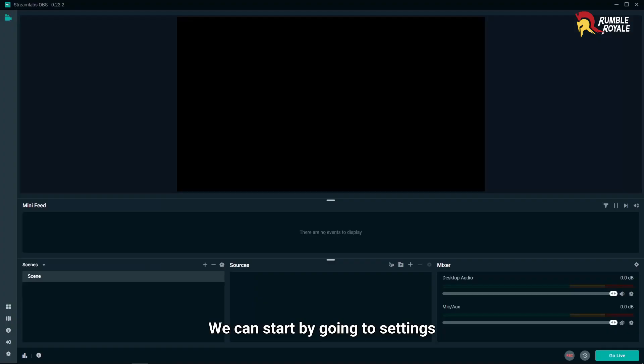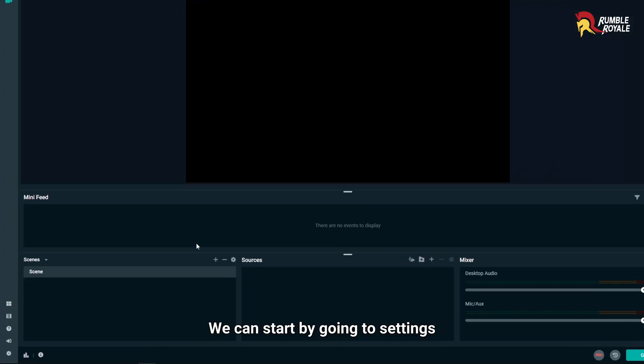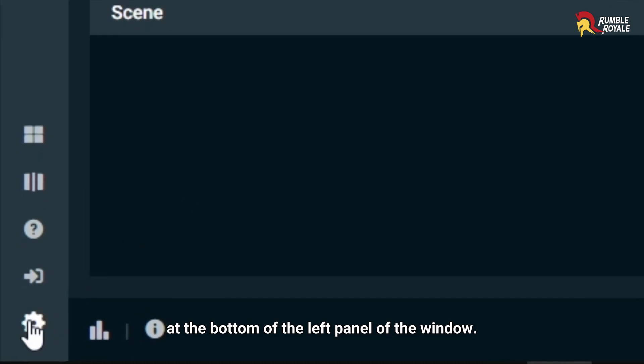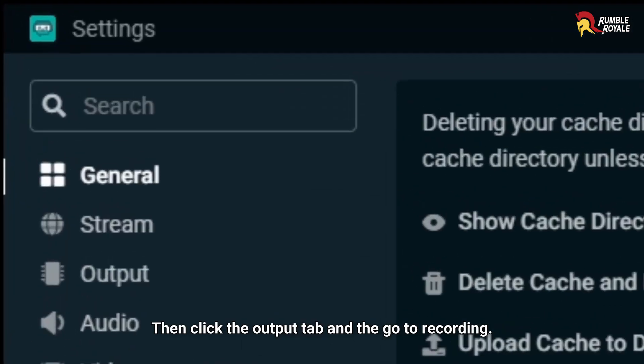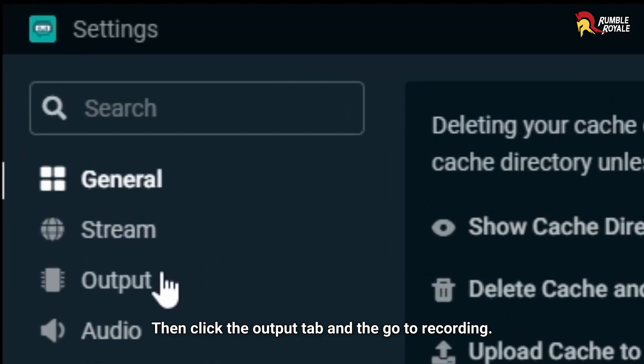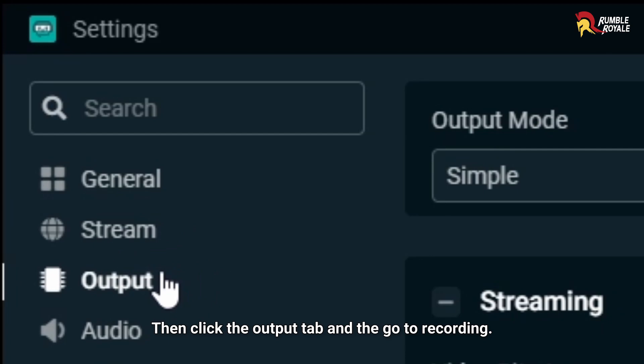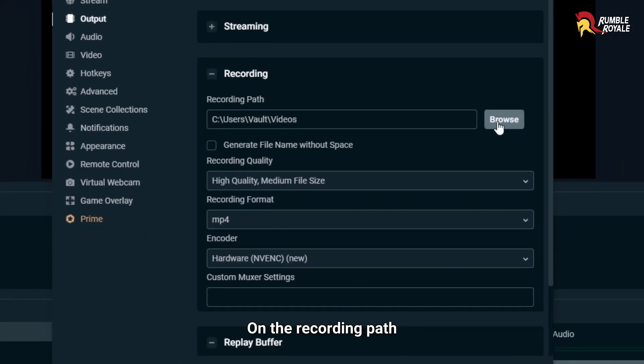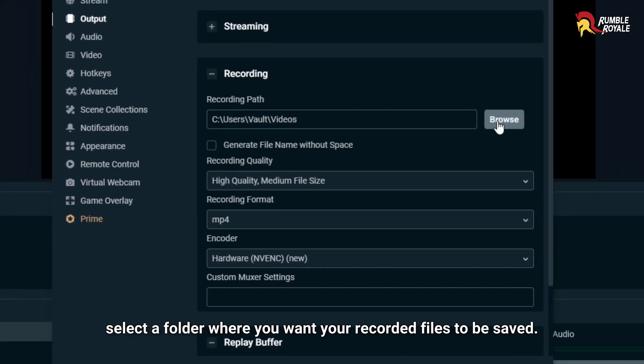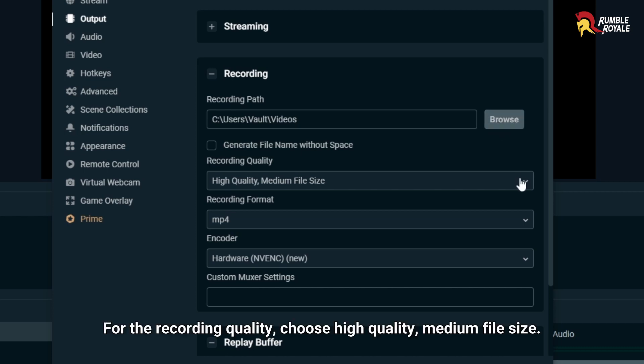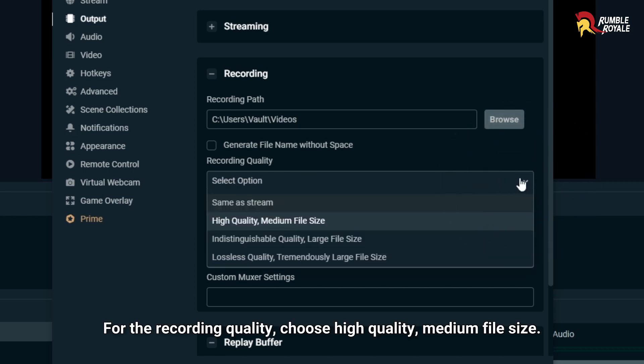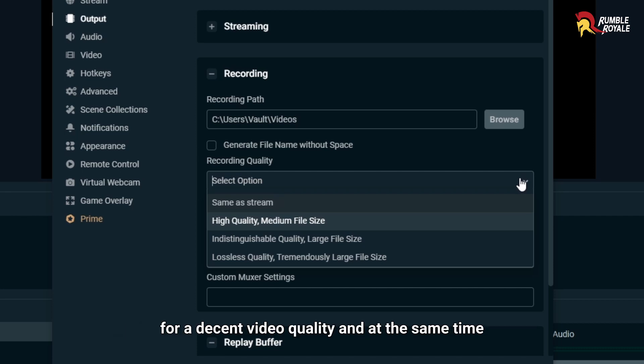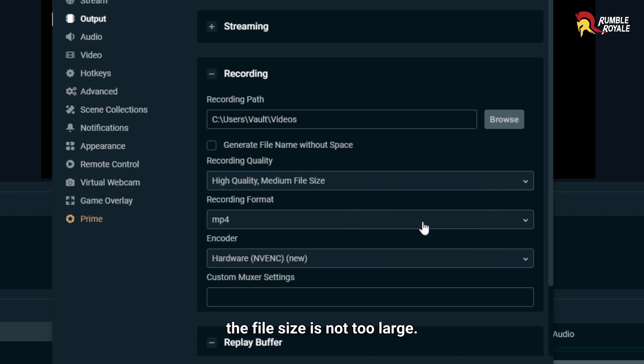We can start by going to Settings at the bottom of the left panel of the window. Then click the Output tab and go to Recording. On the recording path, select a folder where you want your recorded files to be saved. For the recording quality, choose High Quality, Medium File Size. For a decent video quality and at the same time, the file size is not too large.